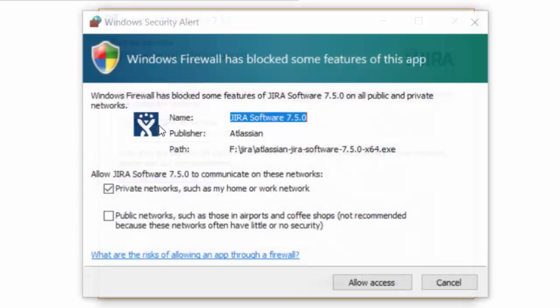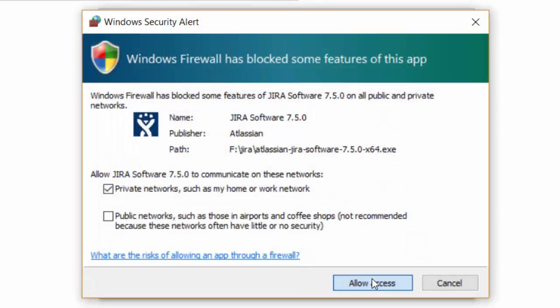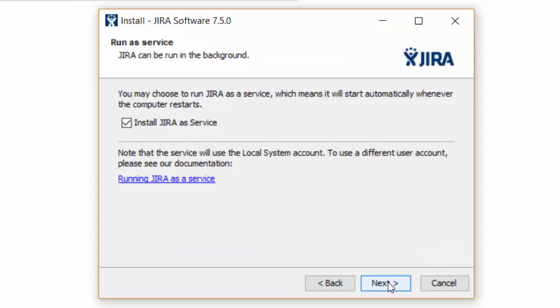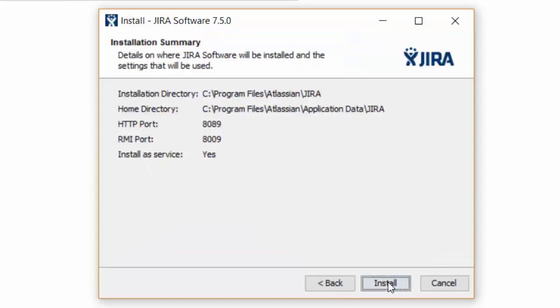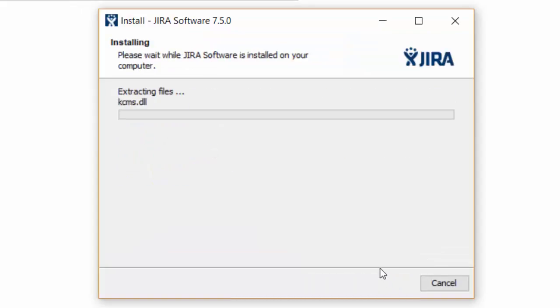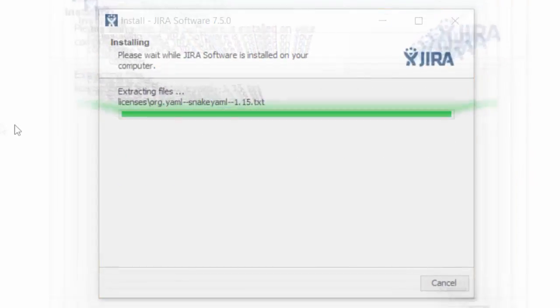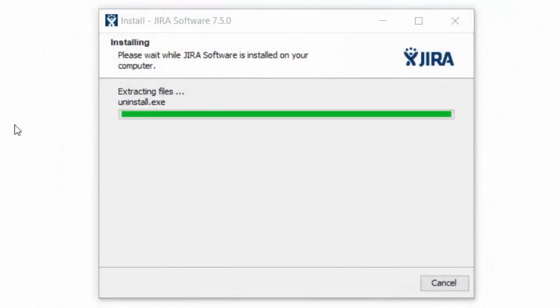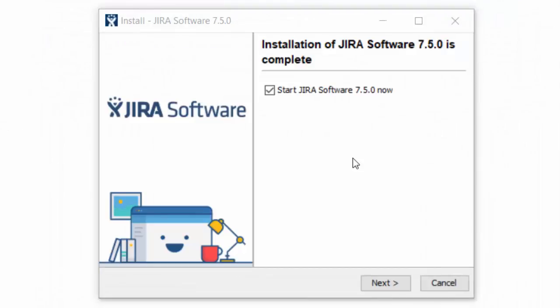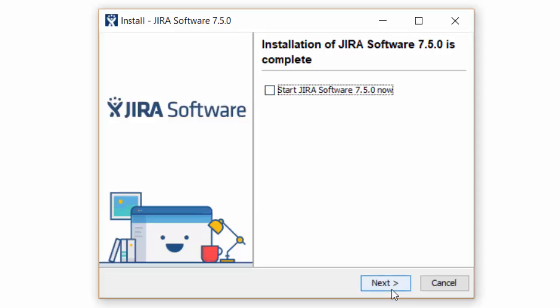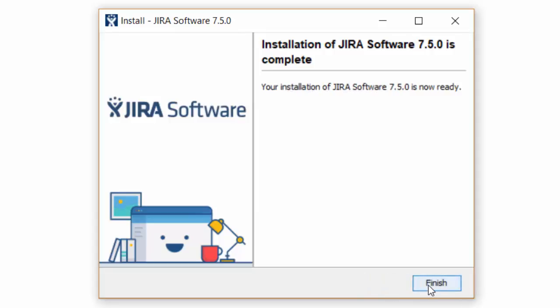You can select install Jira service. It can be started as a service by Windows. Click next and then install. This is going to take some time. We are about to end the installation. It is done now. You can see how to start it via command prompt. You can uncheck this. Click next and then click finish.